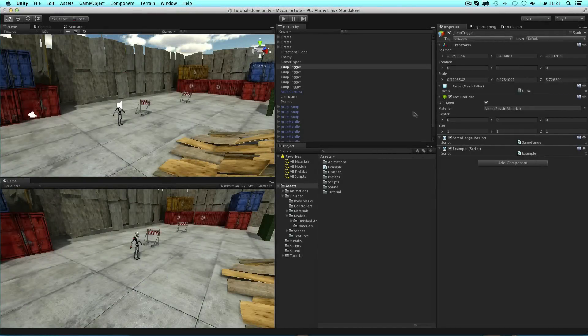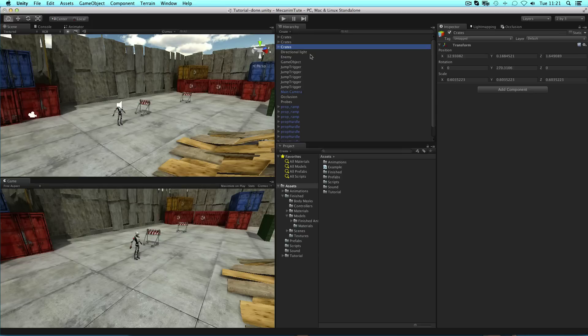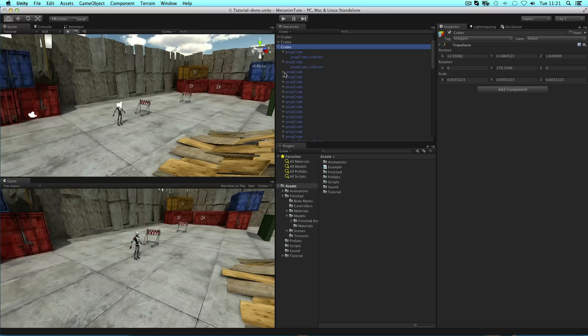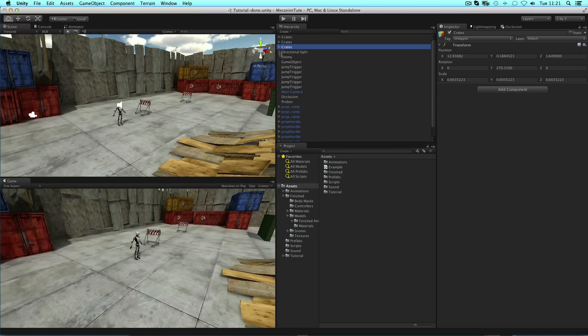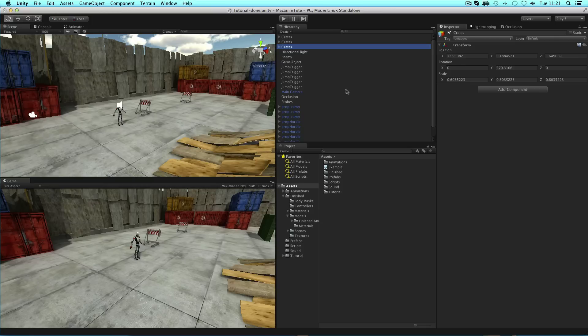Game objects are seen in the hierarchy view as a list with a hierarchy of parent-child relationships demonstrated by arrows to the left of their name. The hierarchy is a list of all the game objects in the scene, and as such, everything that you see in the scene view is also listed in the hierarchy. When selecting a game object in either view, it's selected in both.